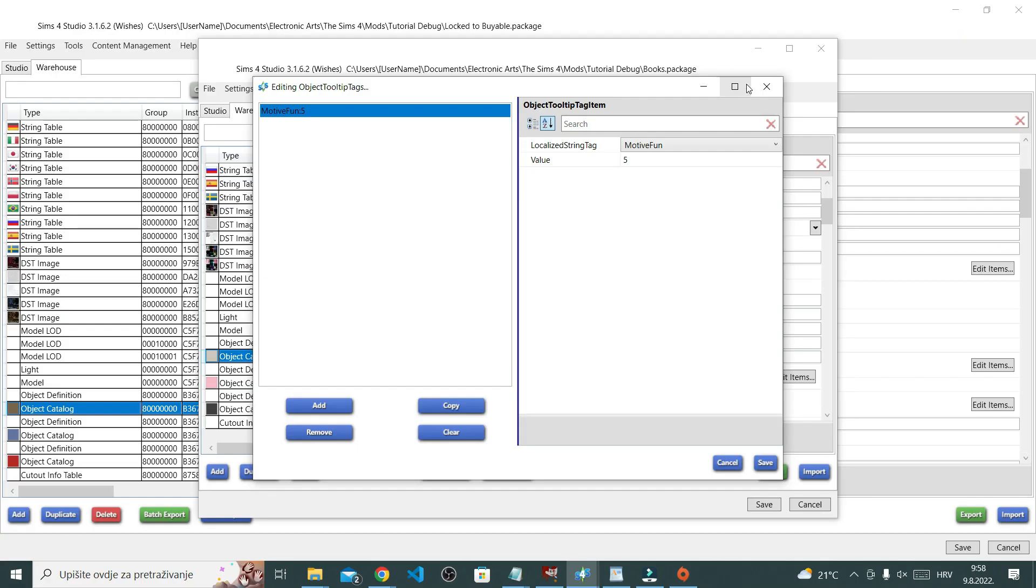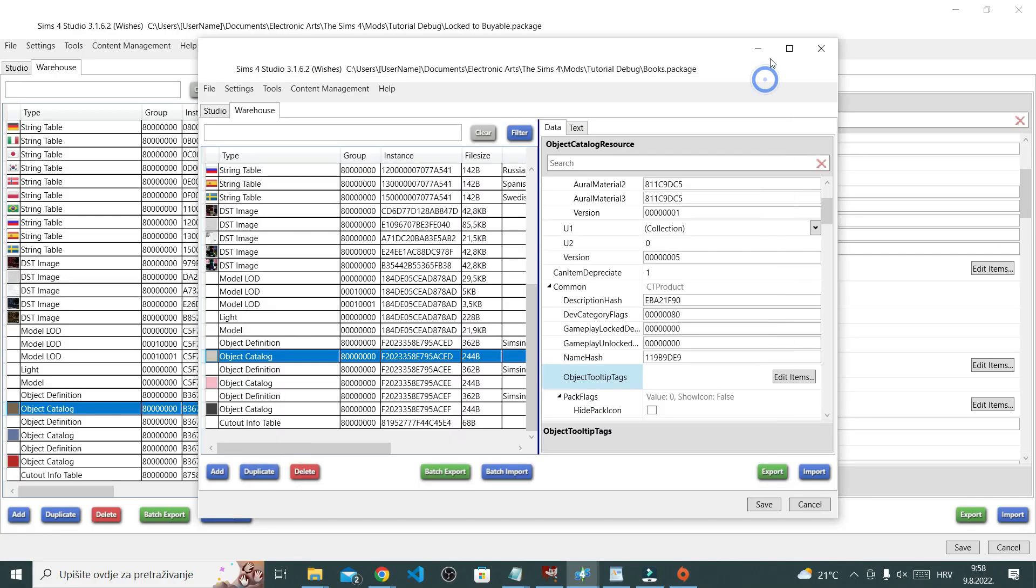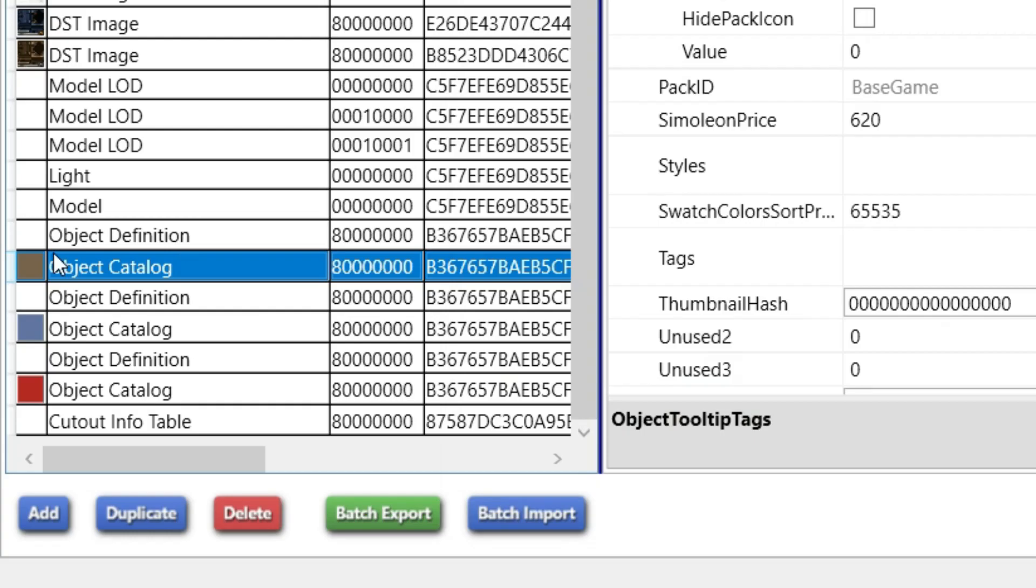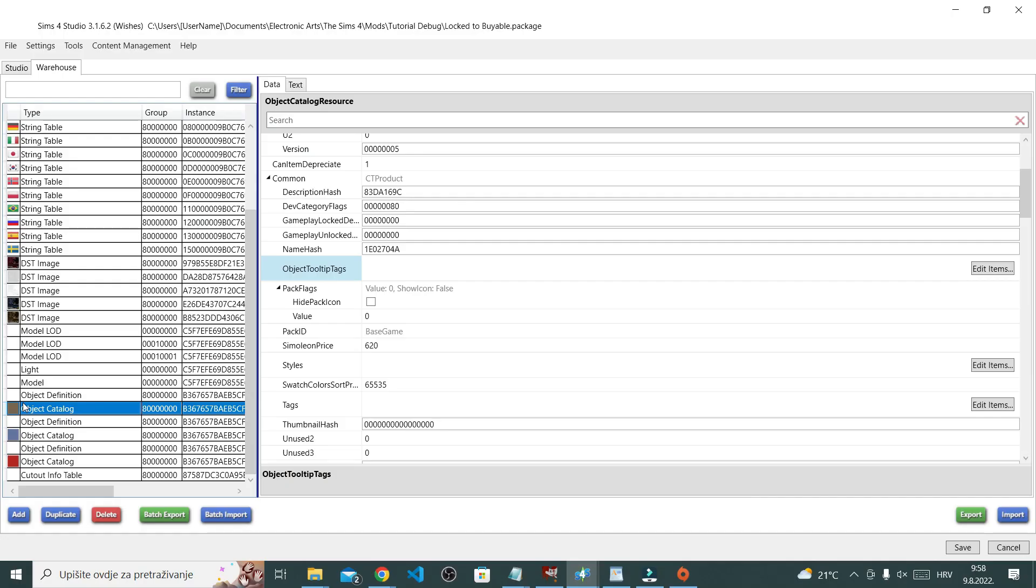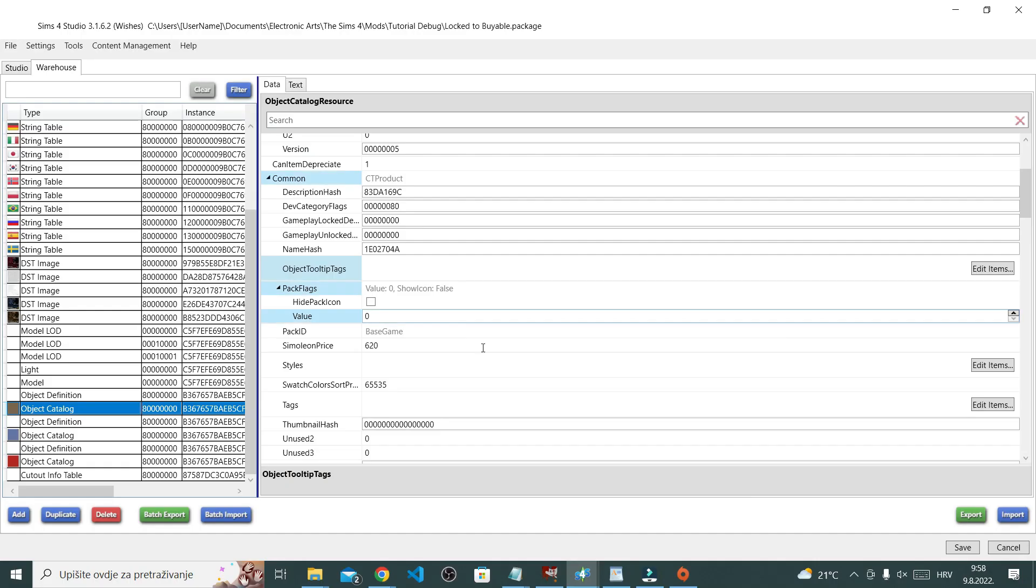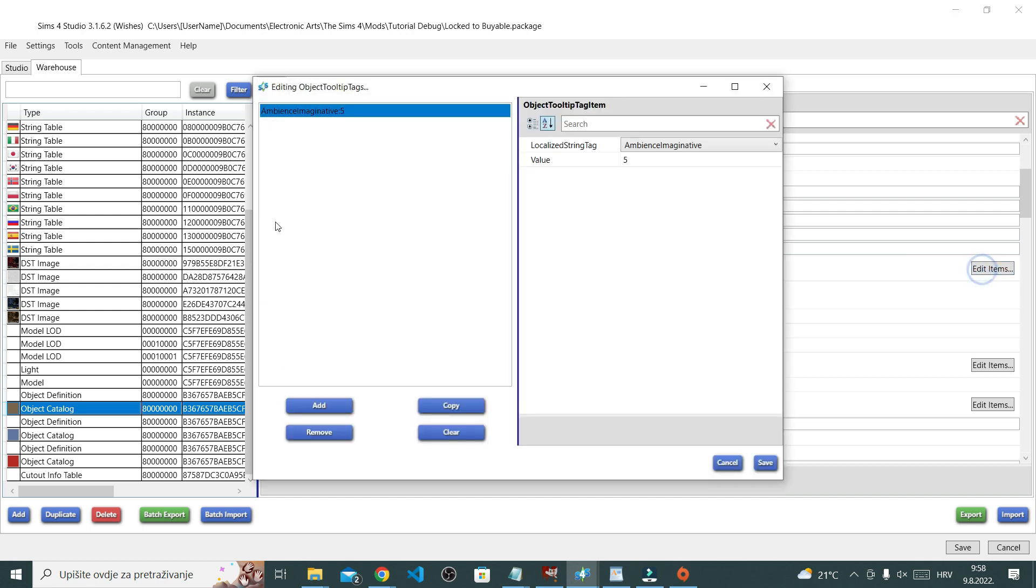So I will do the exact same thing for my pile of books. So I'm going to the pile of books, object catalog, object tooltip tags, and then edit items. This one actually has inspiring decor effect on the gameplay, you know how like when your sims get different emotions around different objects. This is what this is, and actually I don't want it, so I will remove it.